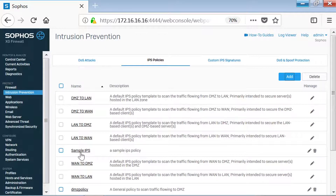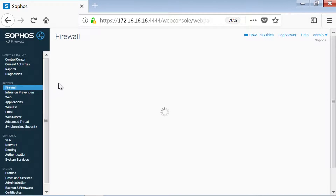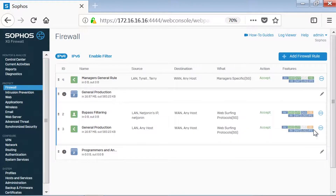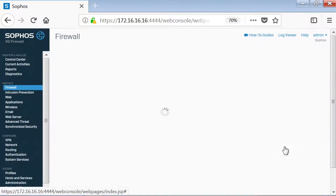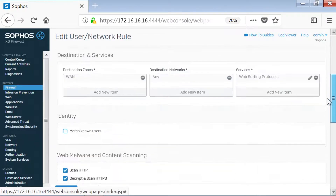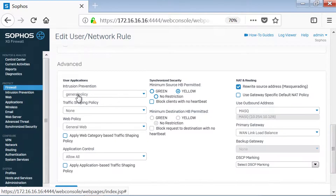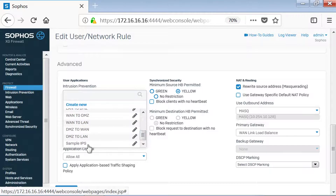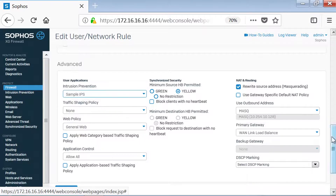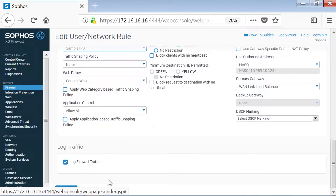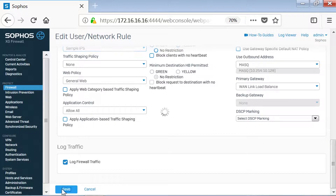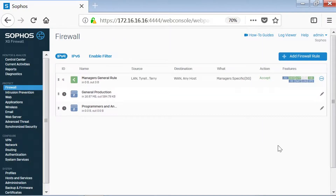Now let's apply this IPS policy onto a firewall rule. We're going to do this by going to Firewall on the menu, and then we'll click on an existing firewall rule that we want to apply the IPS policy to. Under Intrusion Prevention, we're going to select the newly created IPS policy, and after reviewing the remaining configuration, we're going to click Save. The IPS policy has now been applied to the firewall rule.